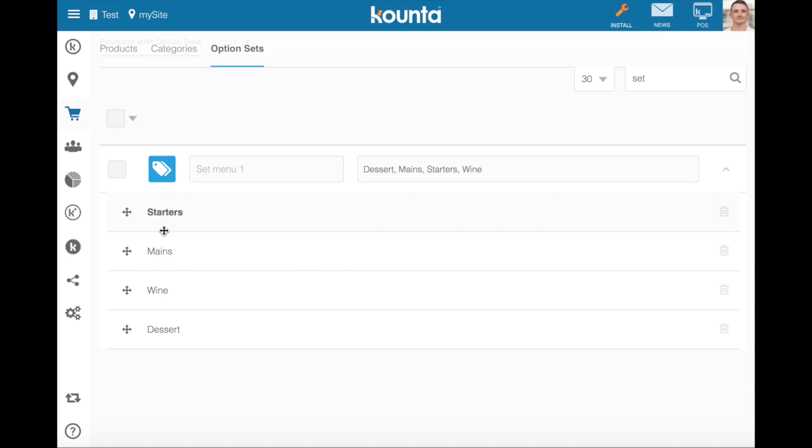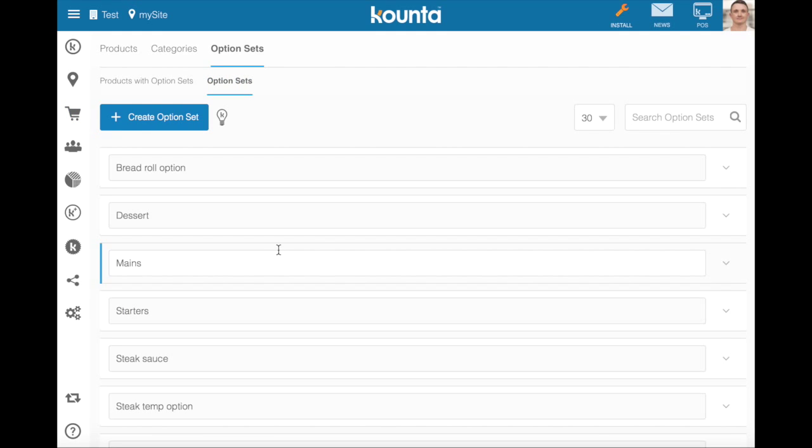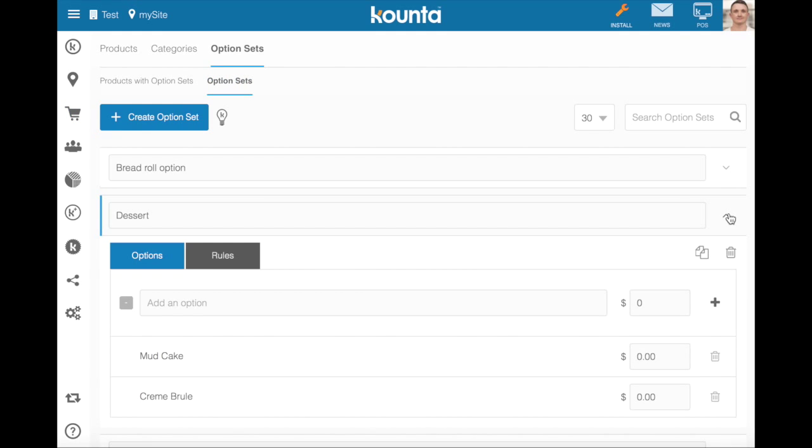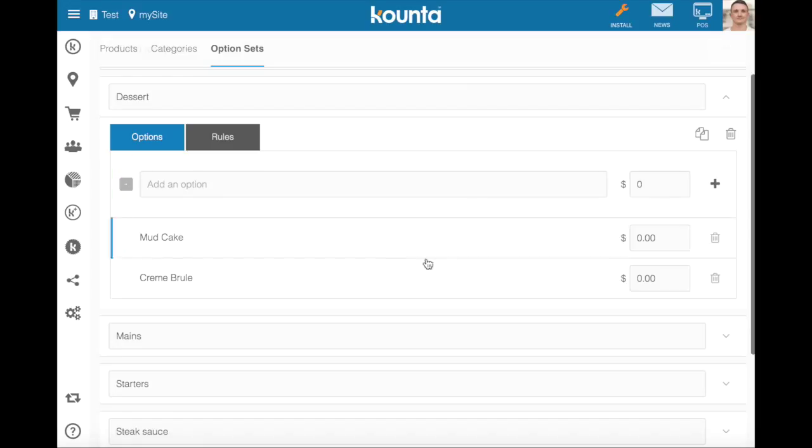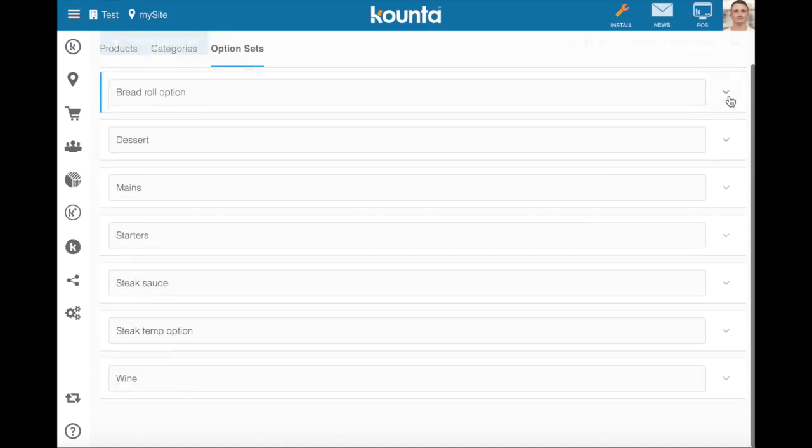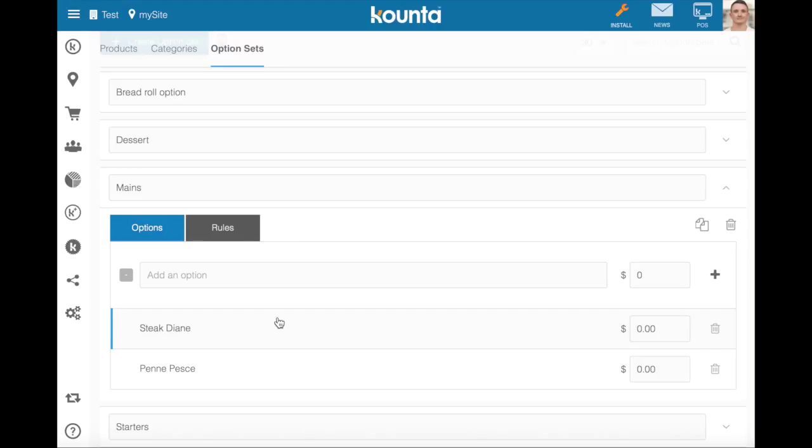Now in each of these option sets, if we go to our option sets menu here, we have products that may contain option sets themselves. So our dessert here are just those two normal products that we saw on the point of sale. Our mains we have Steak Diane which has option sets on it of steak temperature and sauce, and those will be present in this option sets selection.